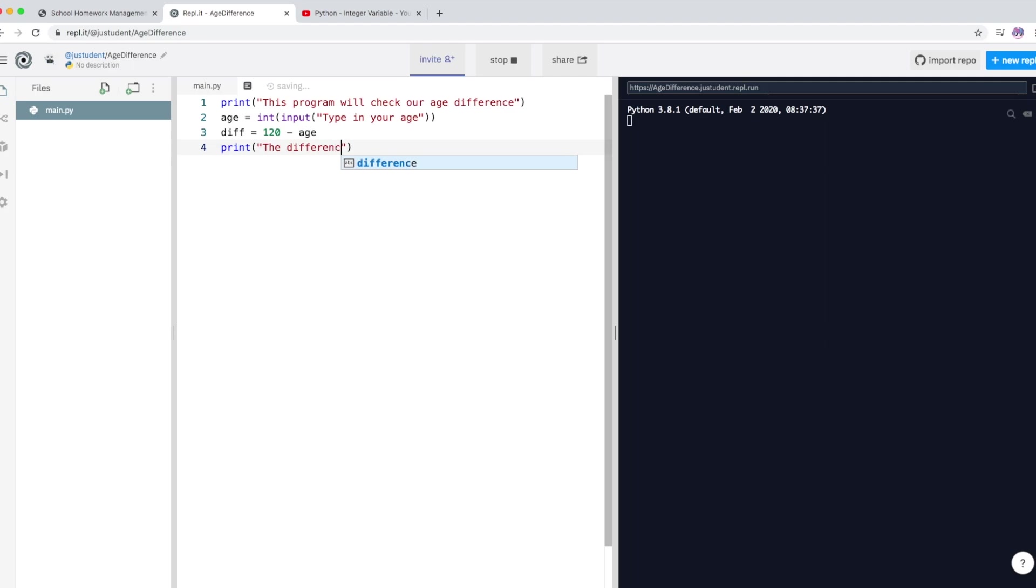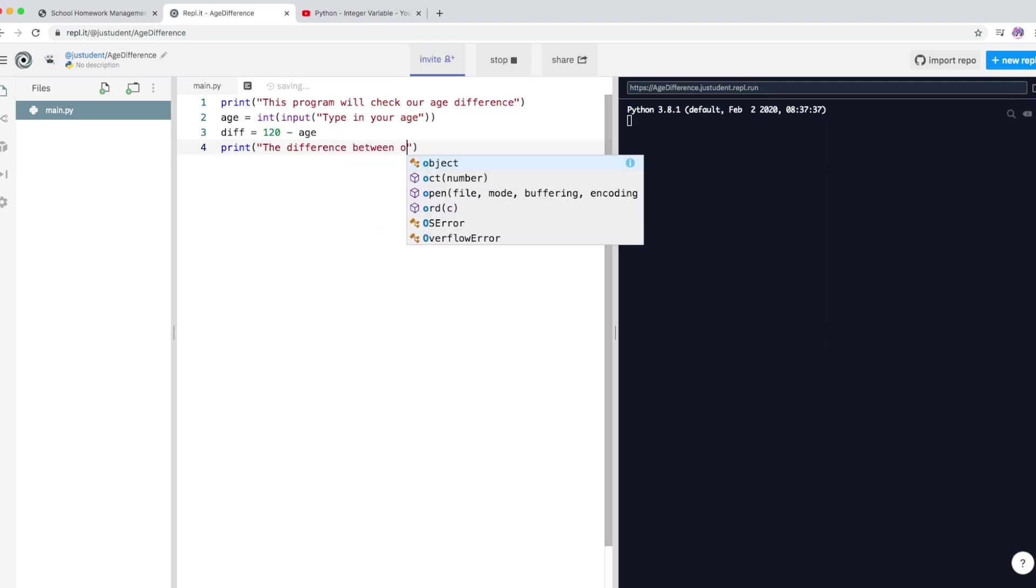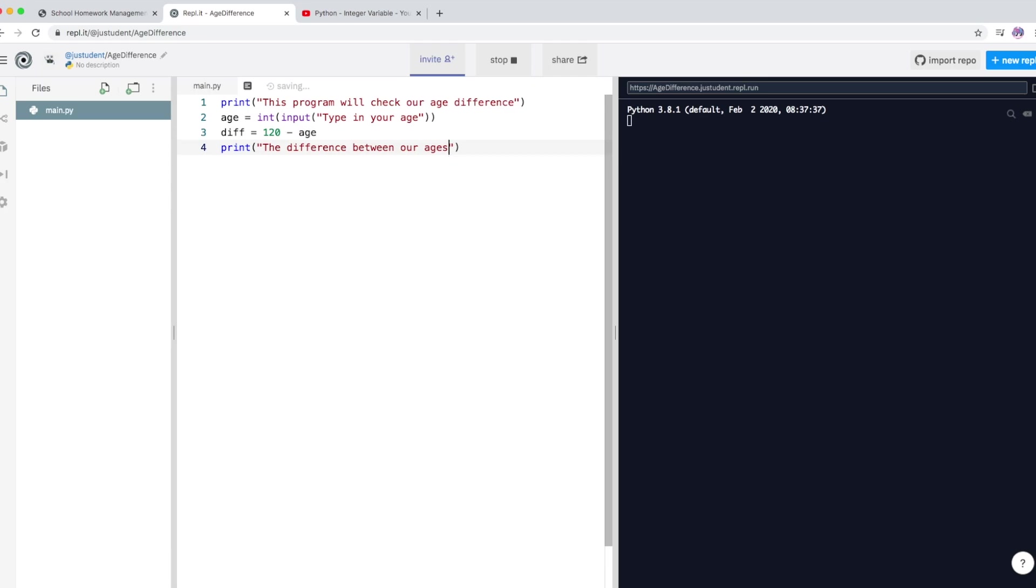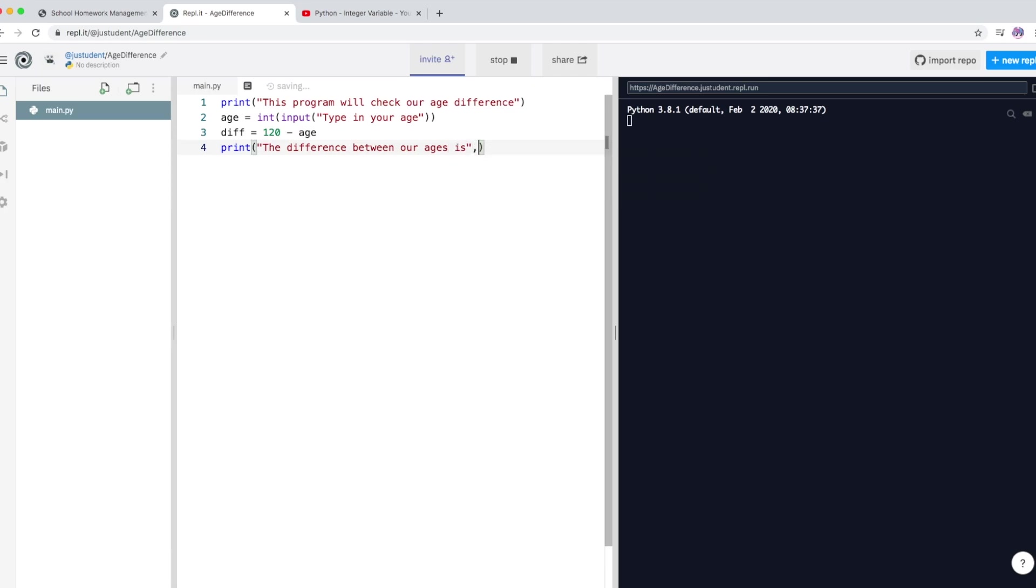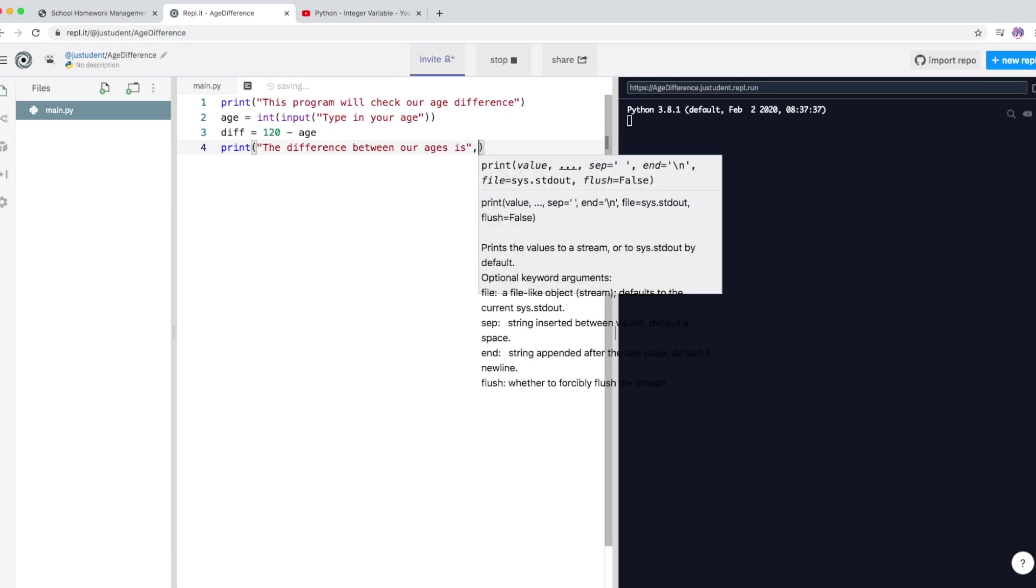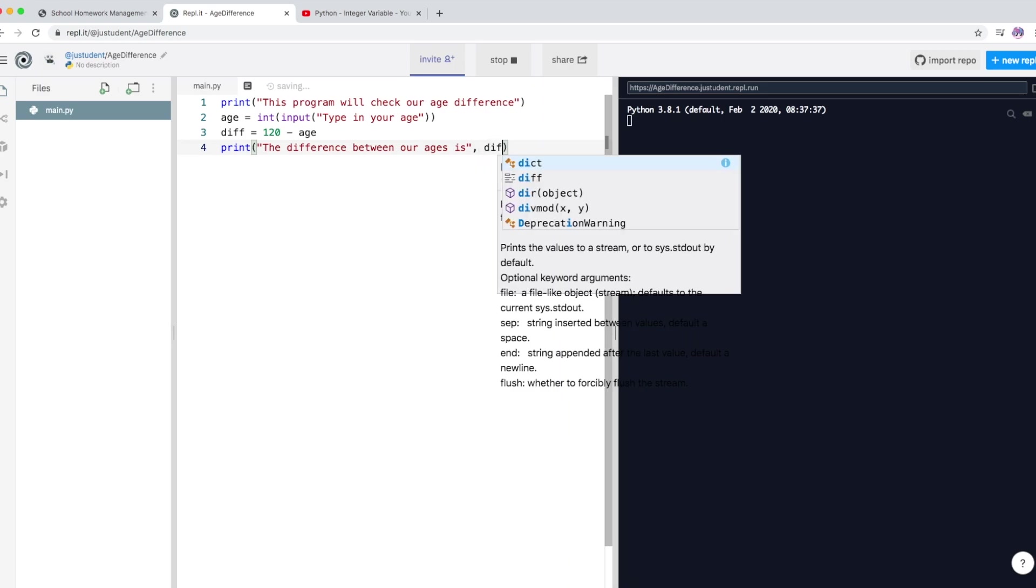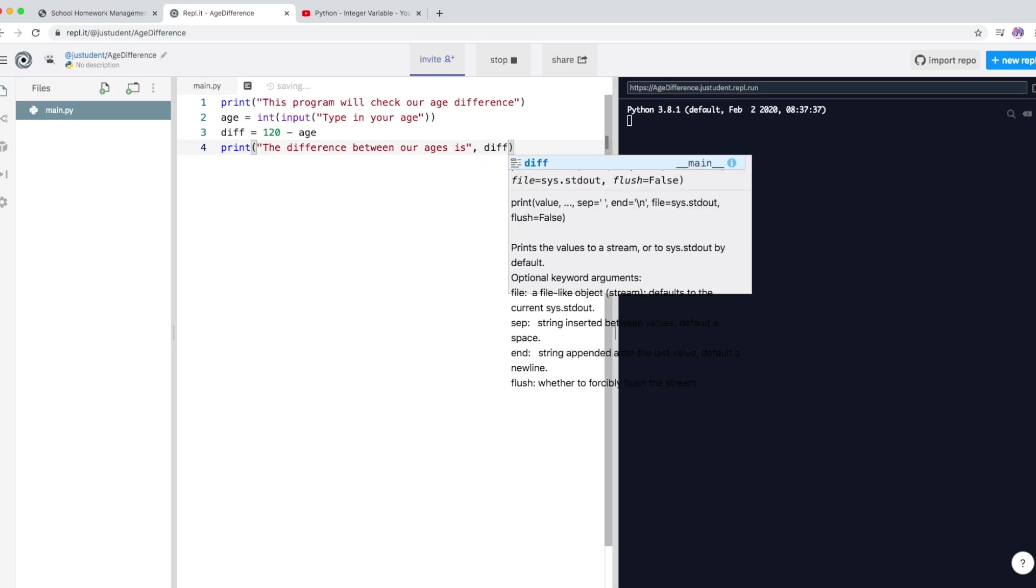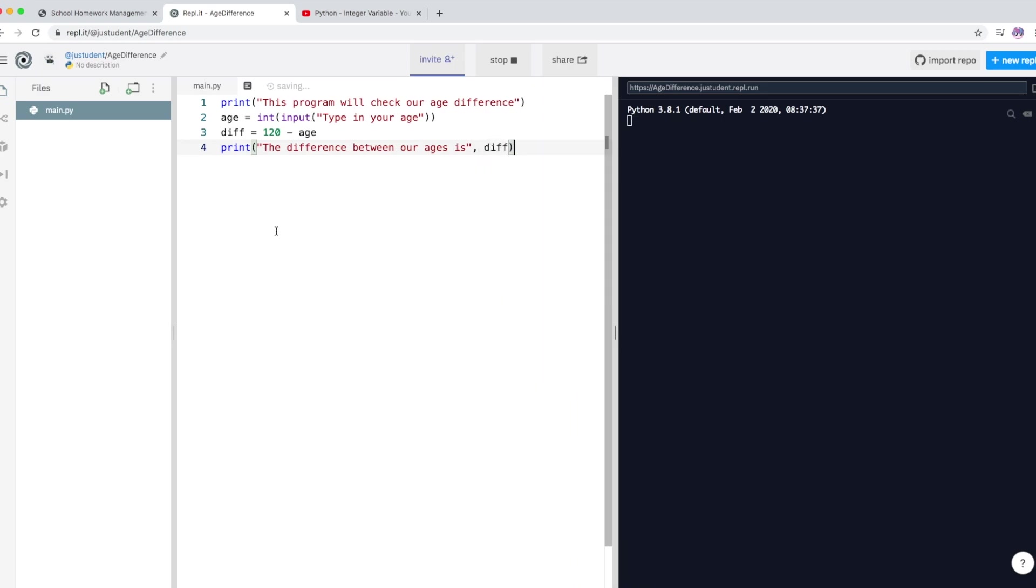So now I'm going to display this difference. Okay, so I'm just going to write the difference between age is, okay, and I'm just going to write the variable diff.